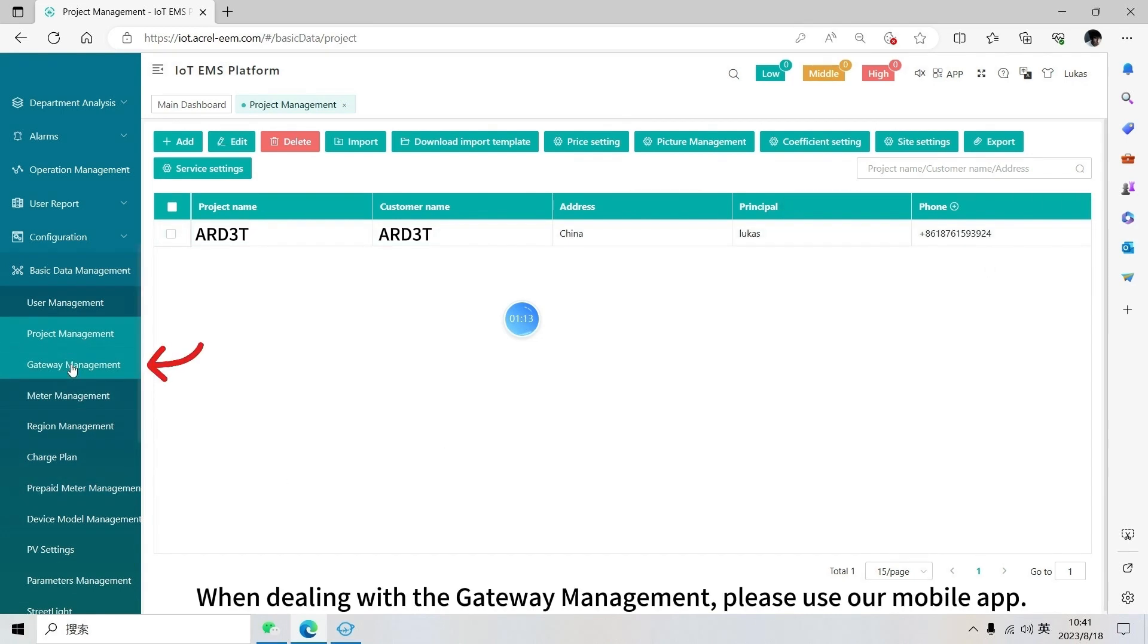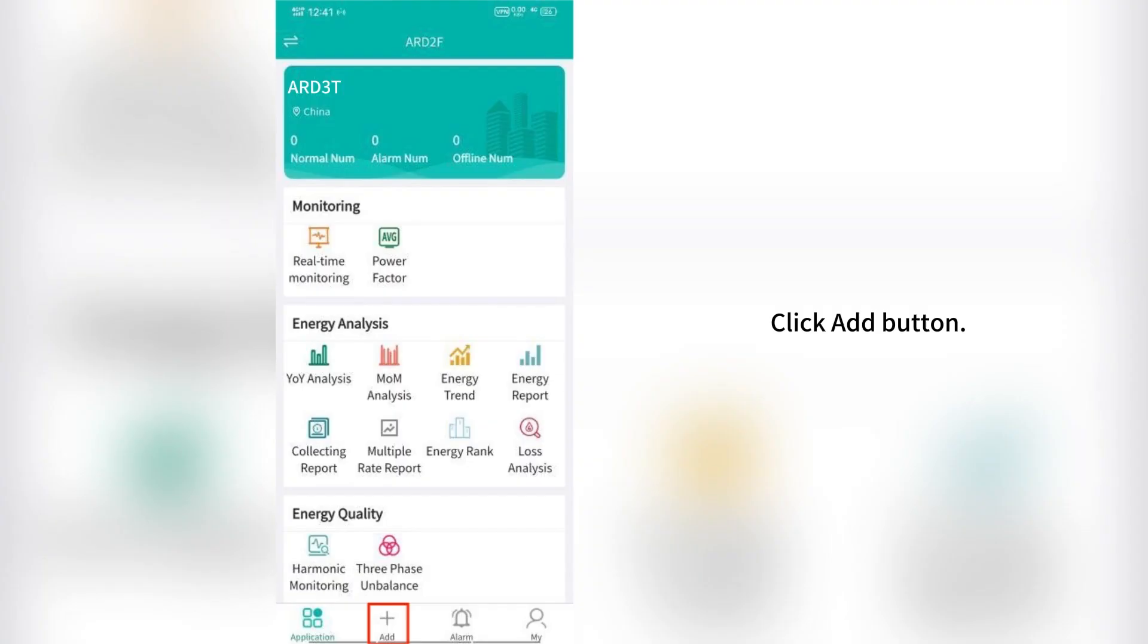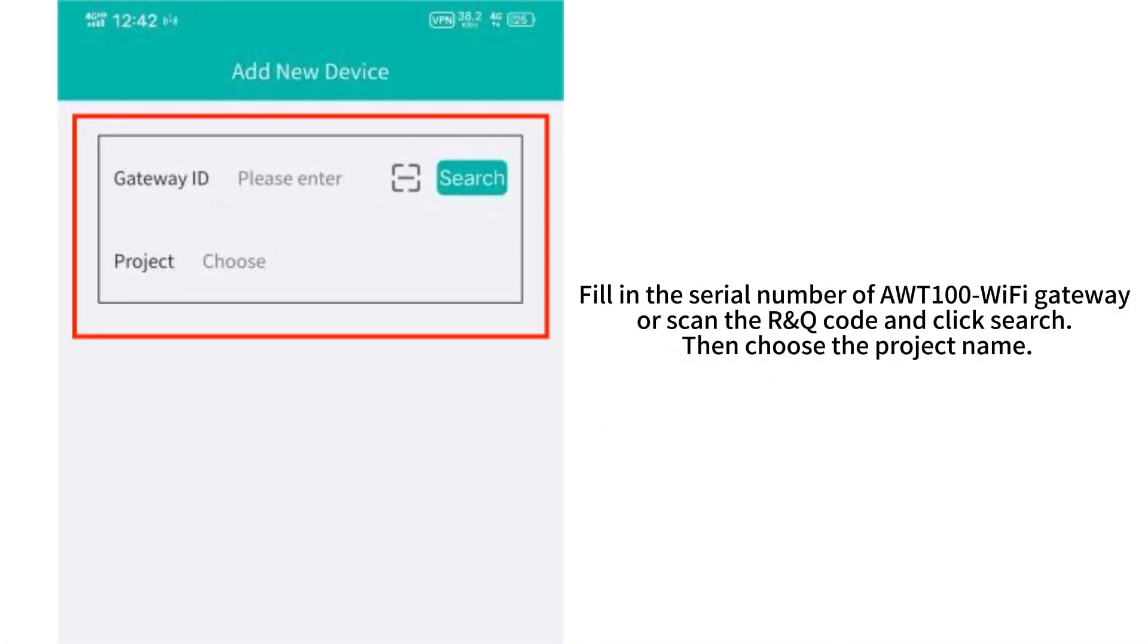When dealing with the gateway management, please use our mobile app. Click add button. Fill in the serial number of AWT100 Wi-Fi gateway or scan the QR code and click search. Then choose the project name.